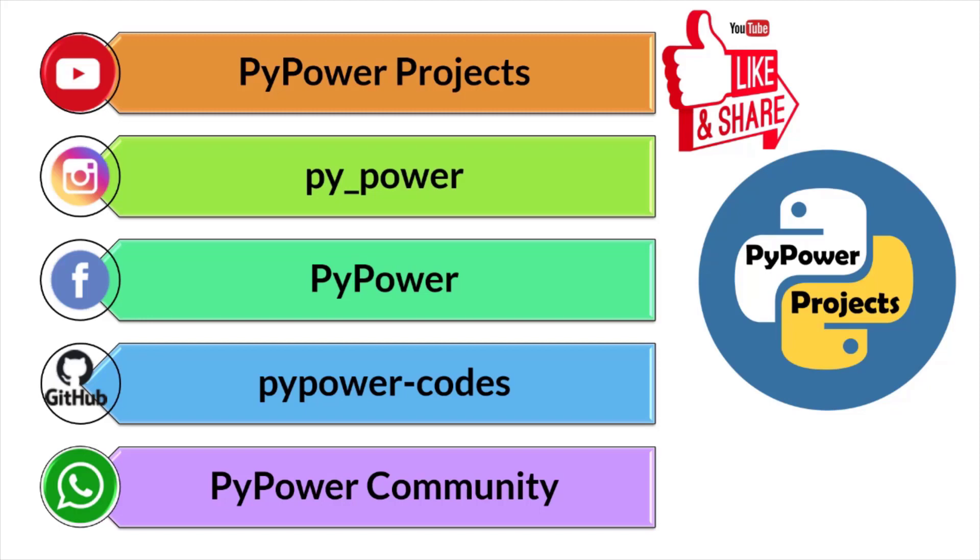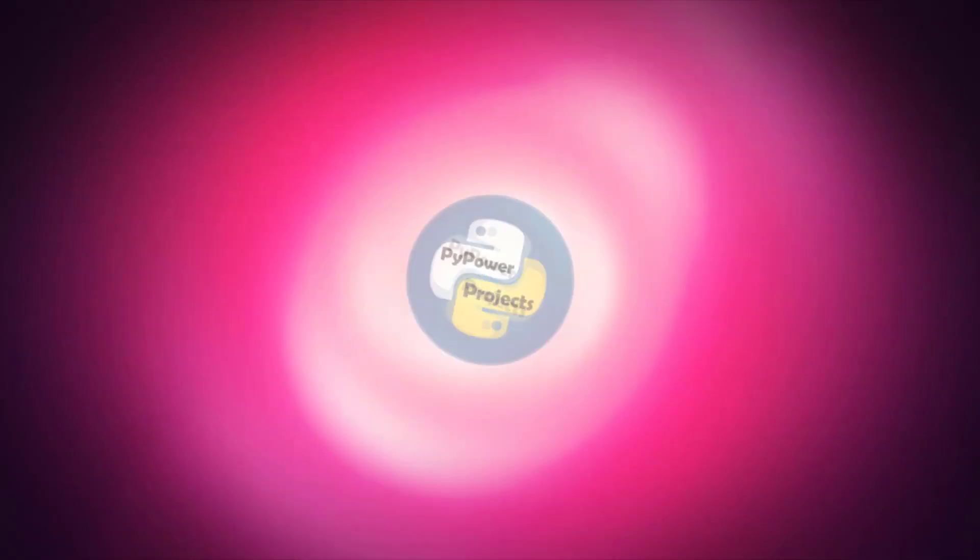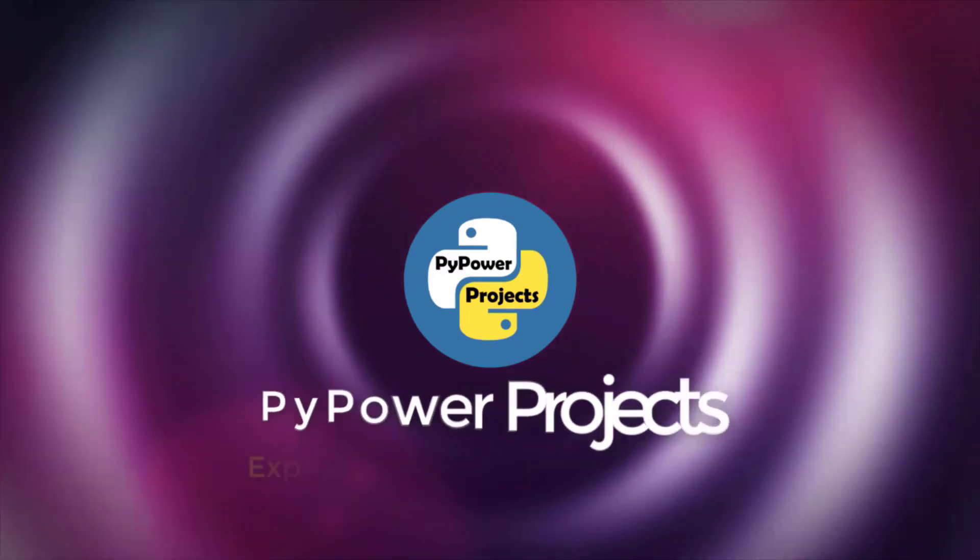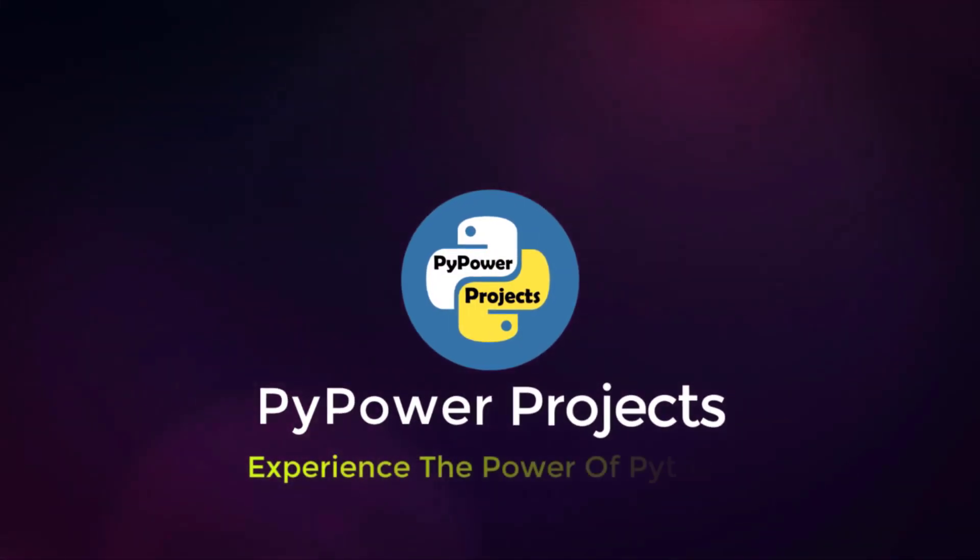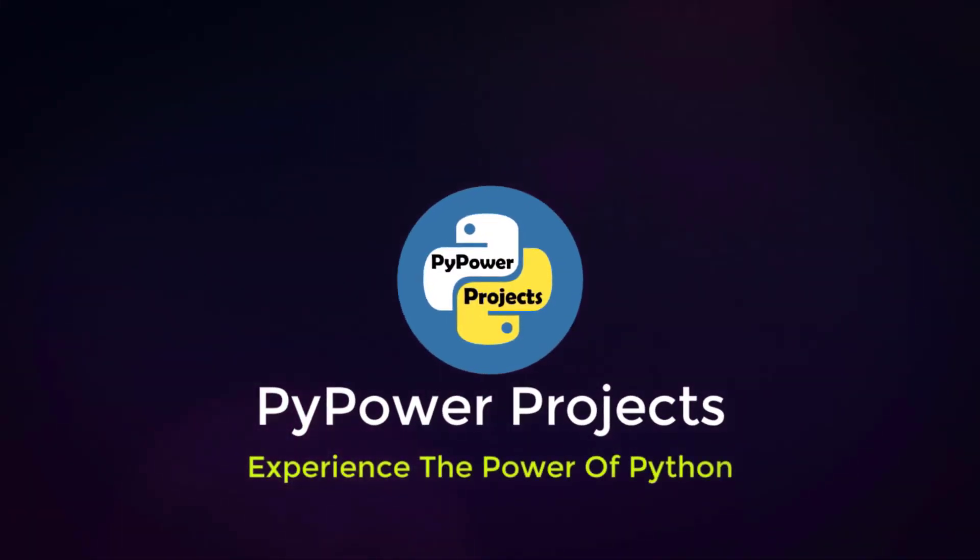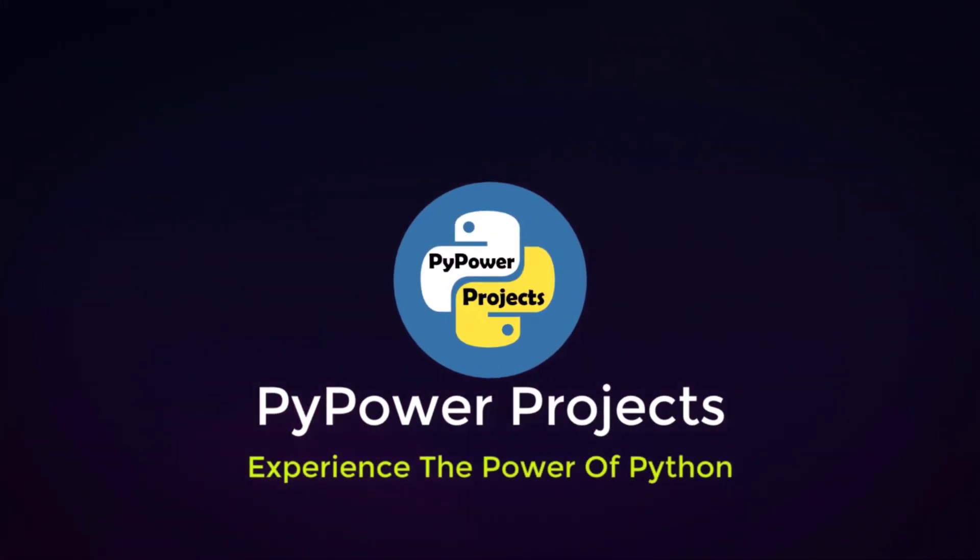And by joining our WhatsApp group, you will become a part of PyPower community. Thank you. Have a good day. Bye.